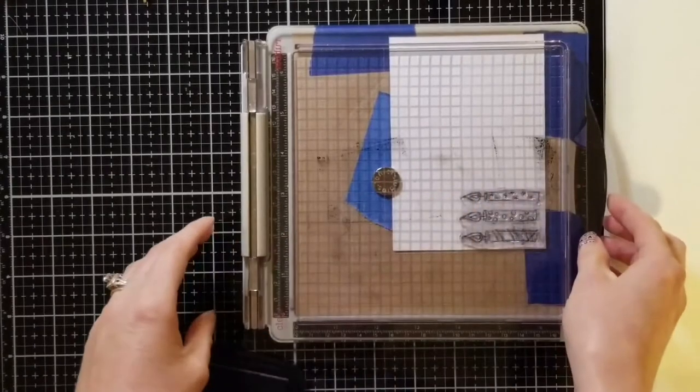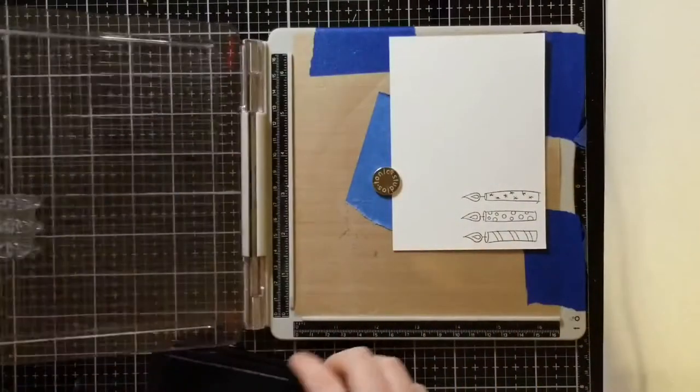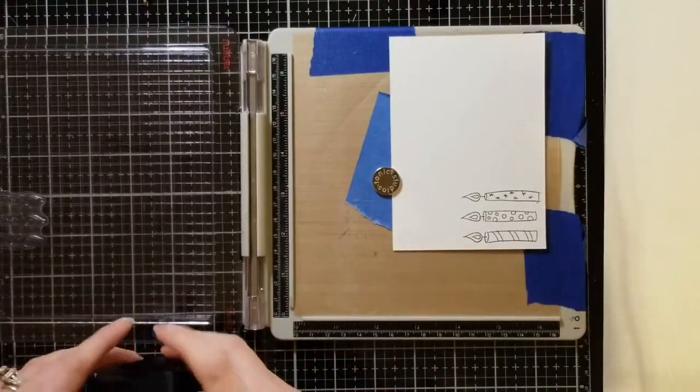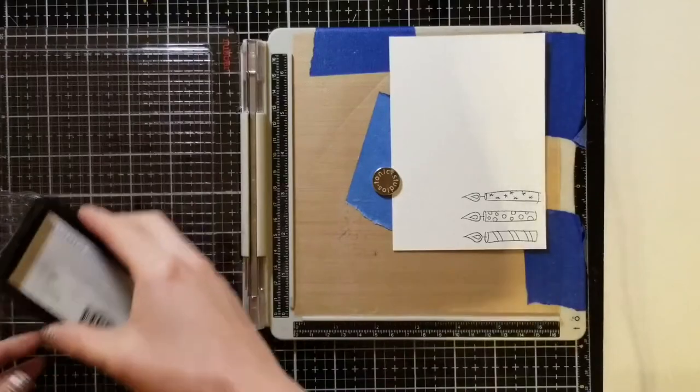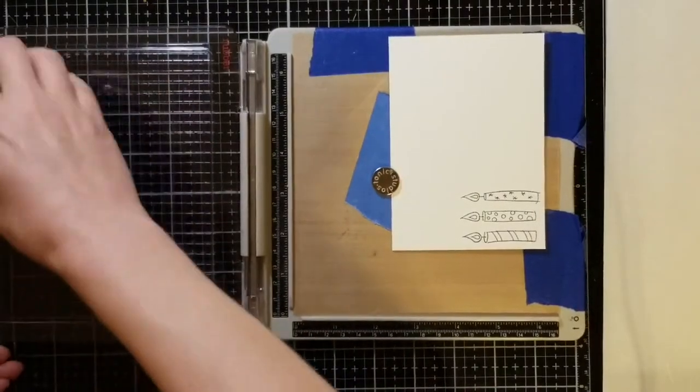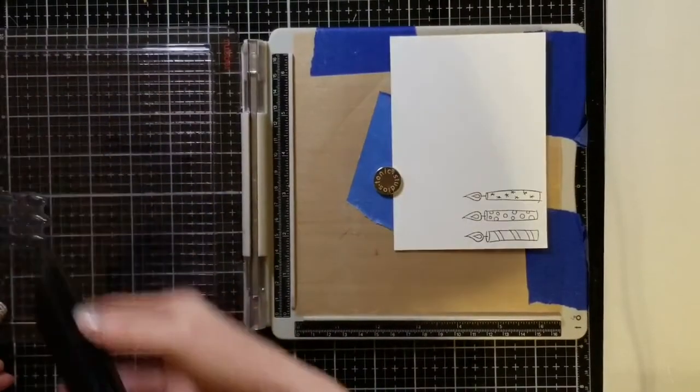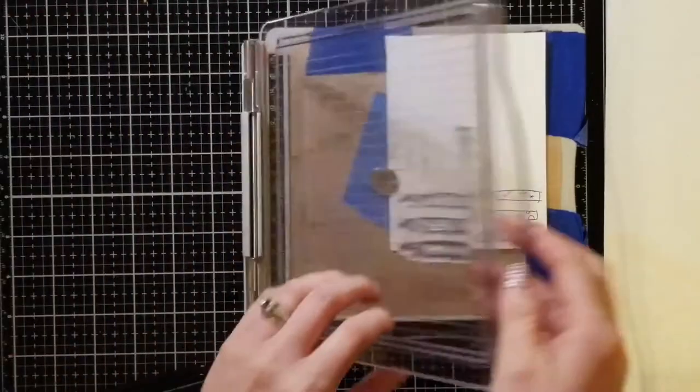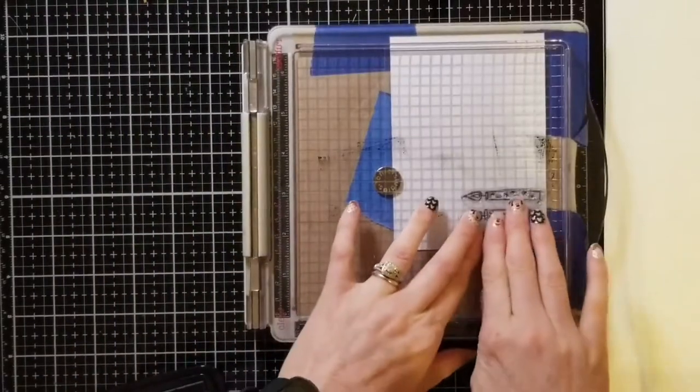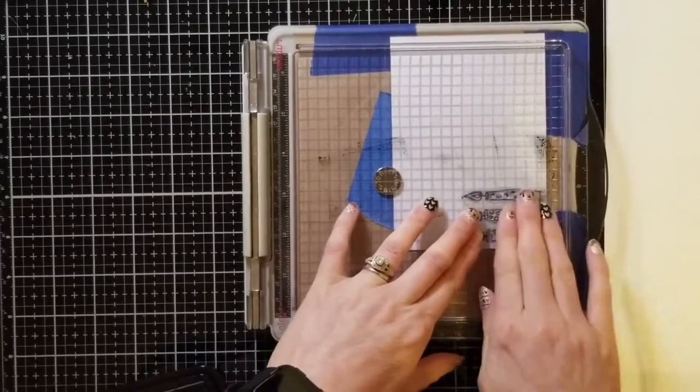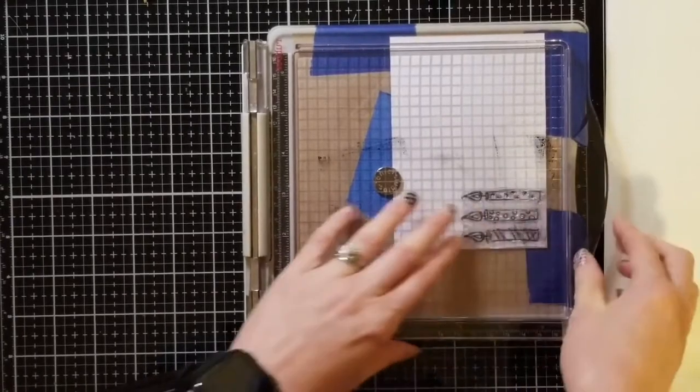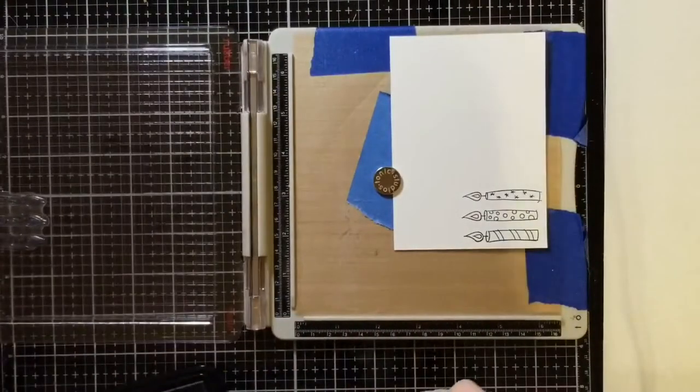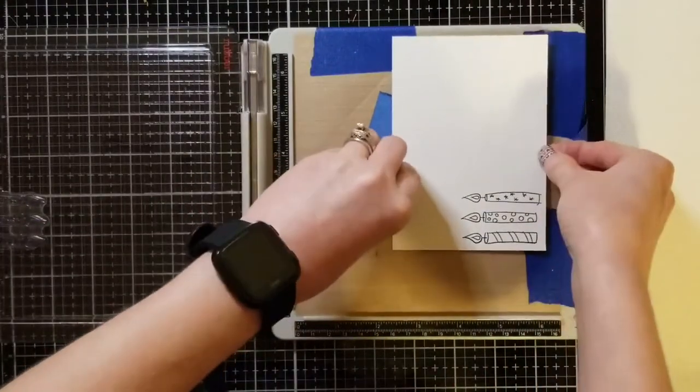The best thing about using the Tim Holtz stamping platform is that if it doesn't come out very well or it's not as dark as you want the outline to be, you can just go ahead and re-stamp in the exact same spot and you're not going to get any of that hairline bleeding. It will be perfect and crisp each and every time.